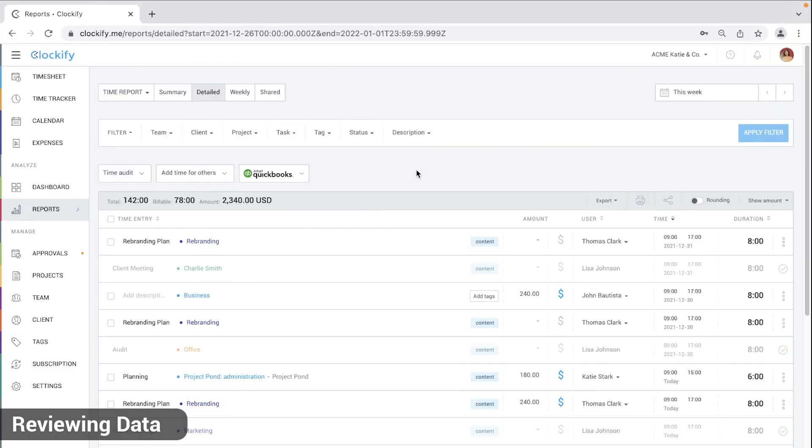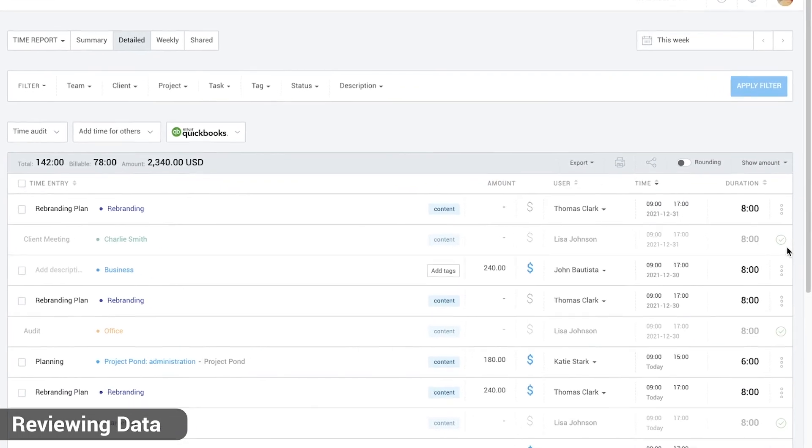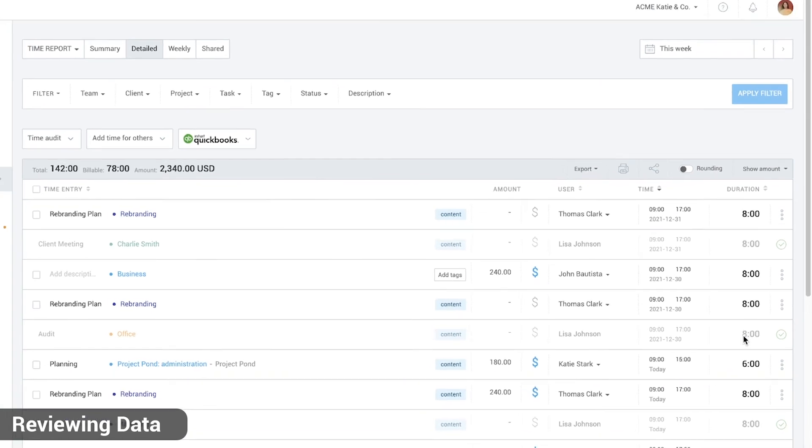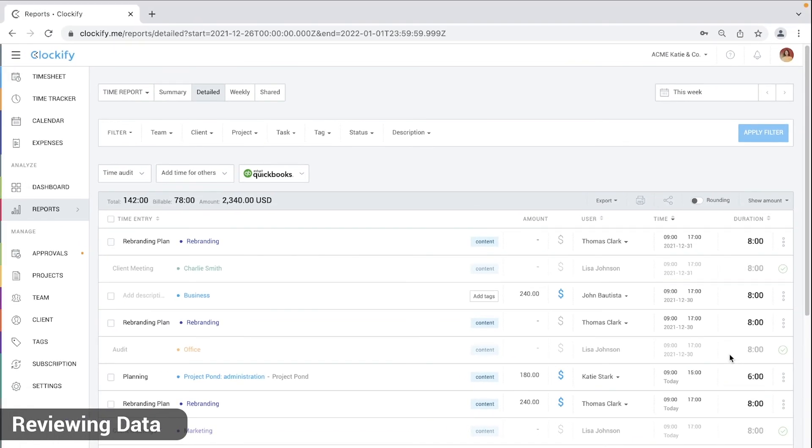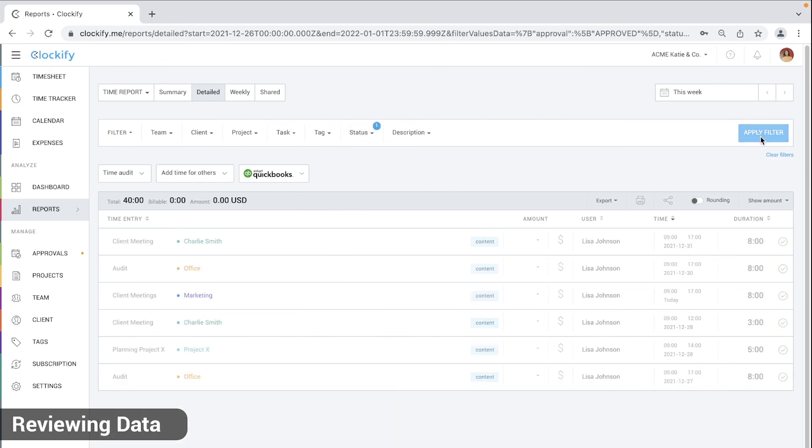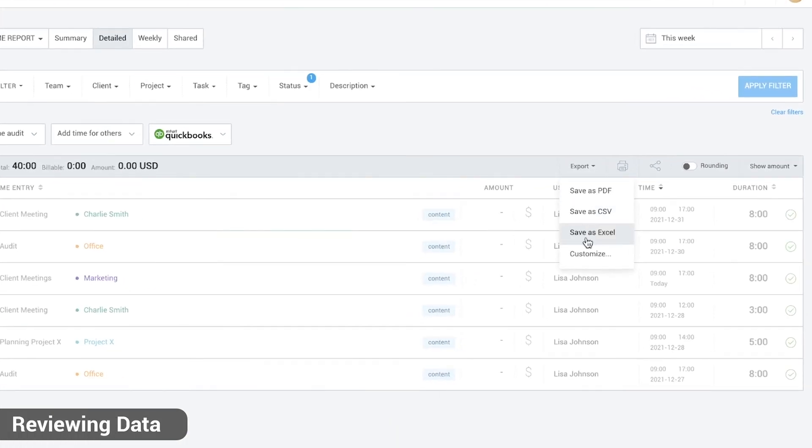In the detailed report you'll see a green check mark next to approved time entries. Time that has been approved can no longer be edited, not even by admins. You can also filter any report by approved status and export the data and send it to clients or for payroll.